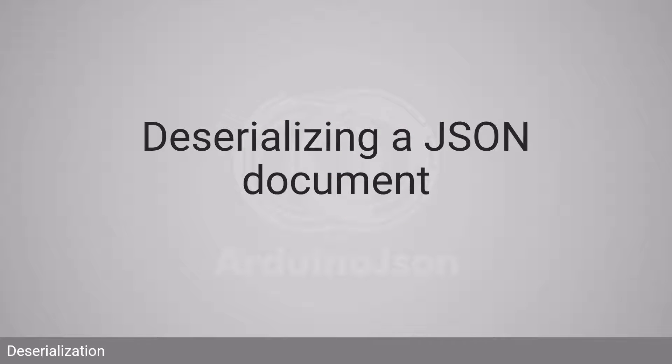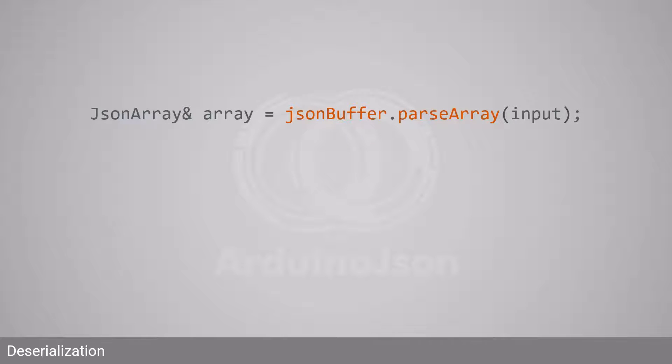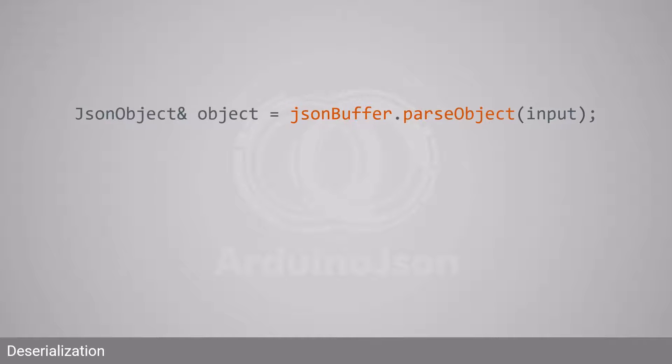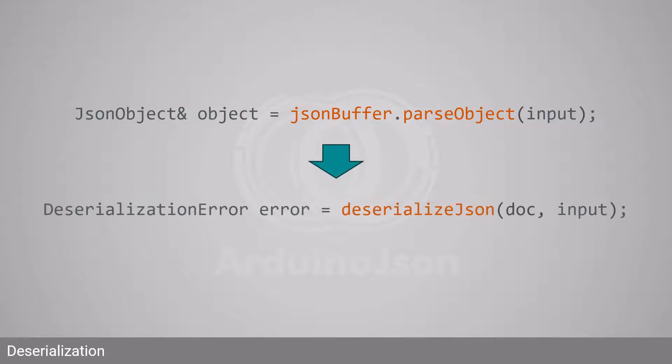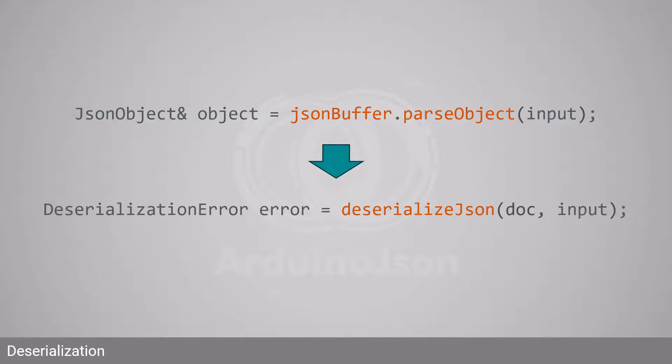Let's see how we can deserialize a JSON document. With Arduino JSON 5, you used to call parseArray if the root was an array, or parseObject if the root was an object. With Arduino JSON 7, you must call deserializeJson in all cases.